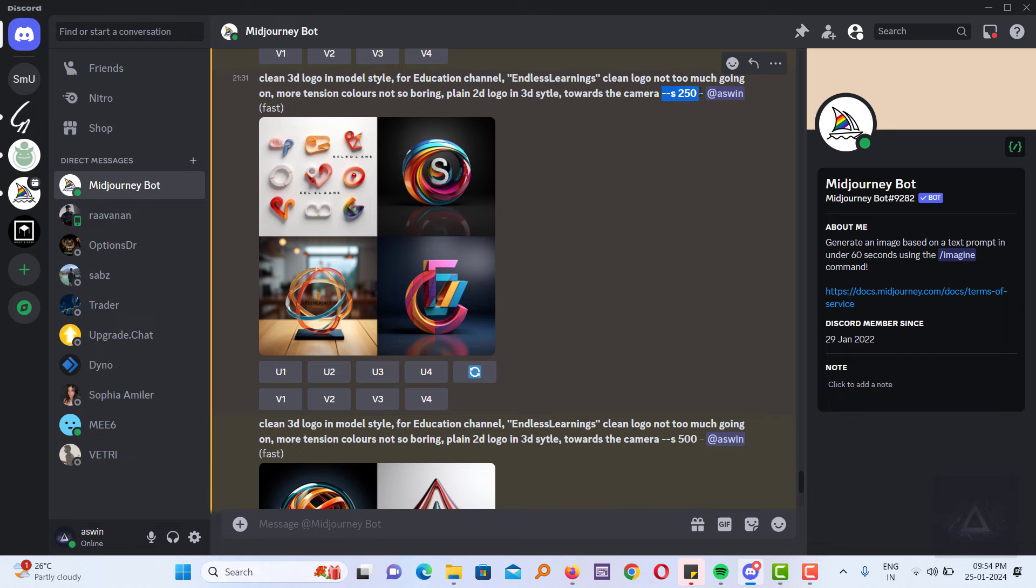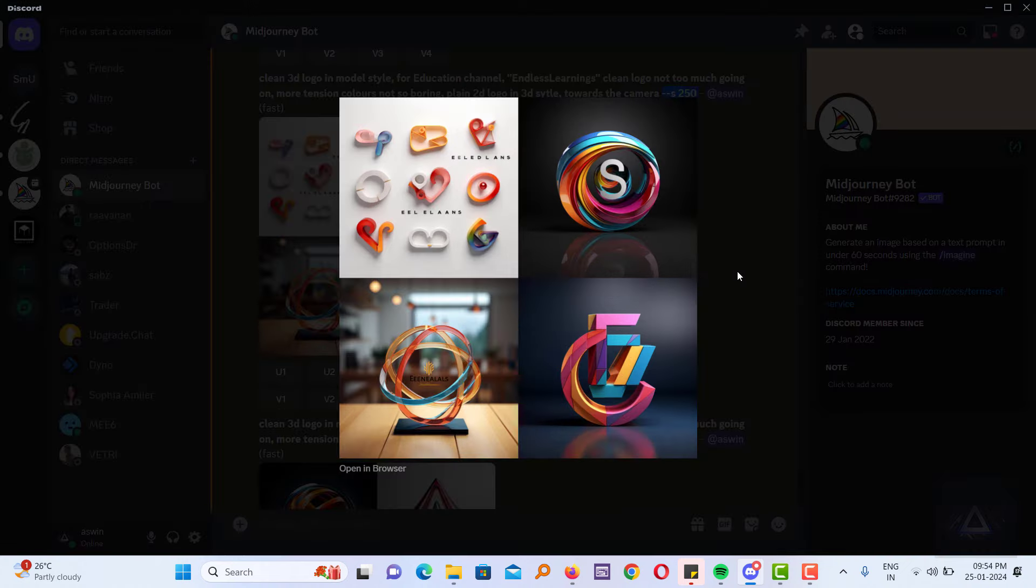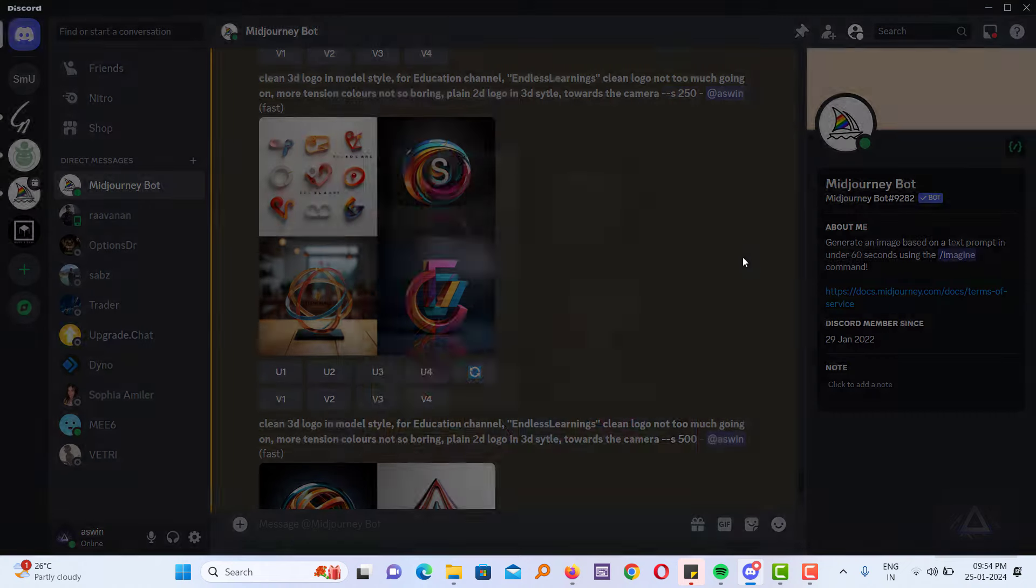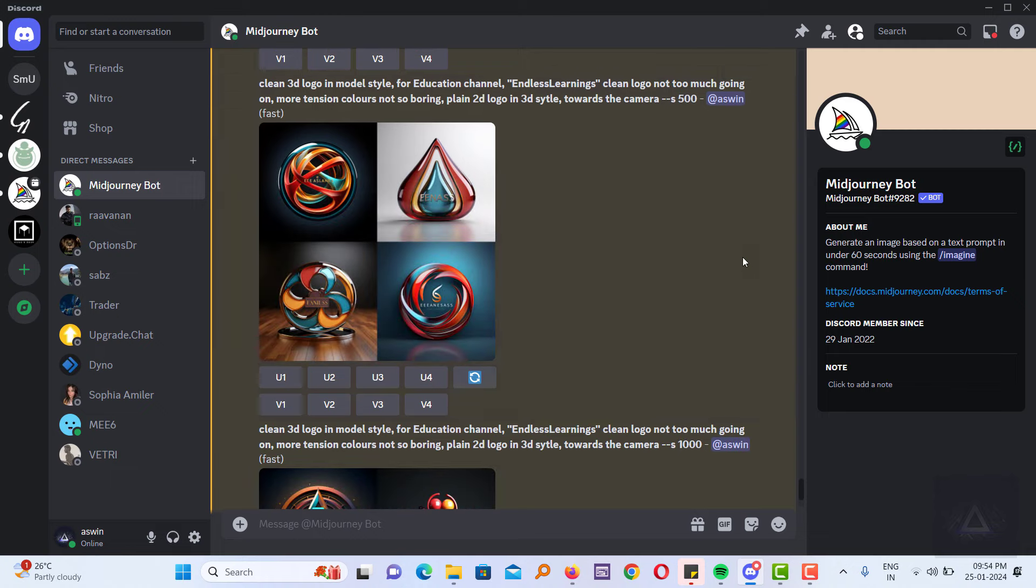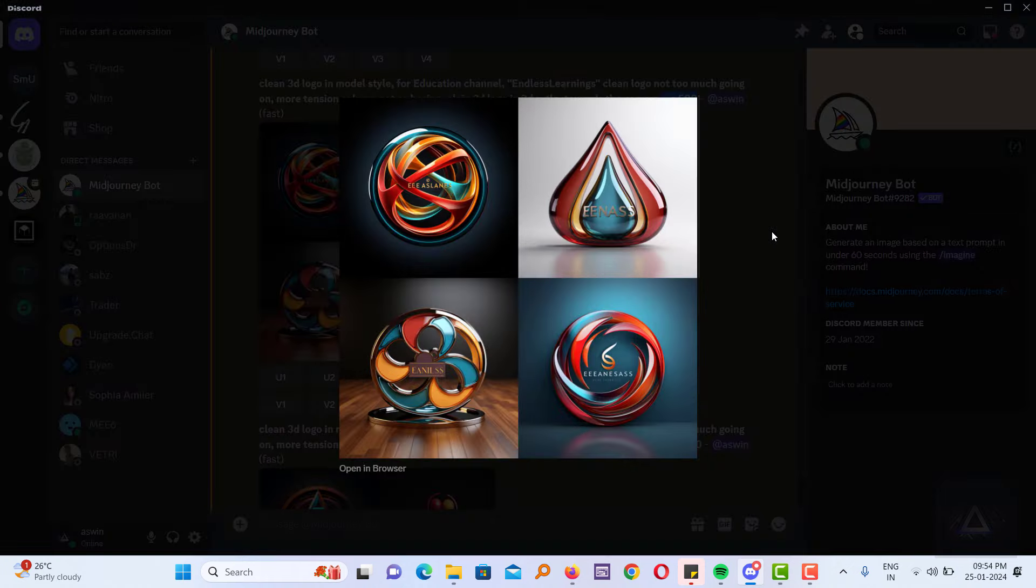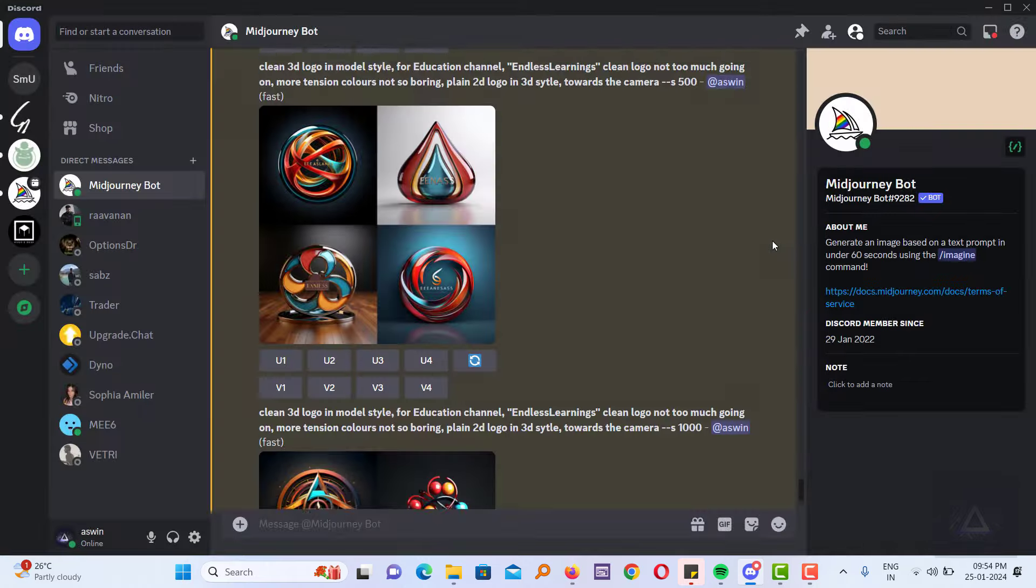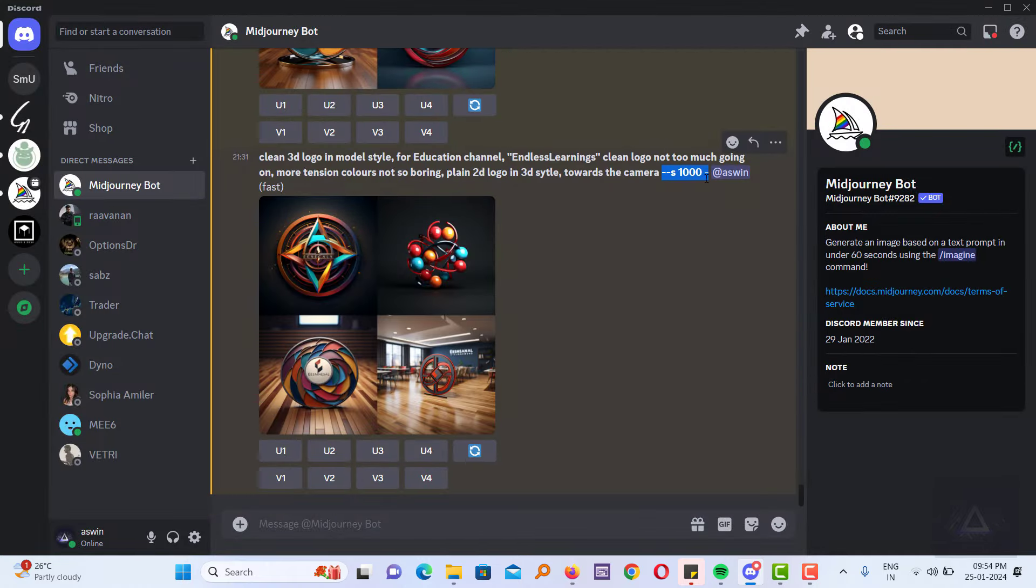Stylize 250 renders images with a high level of style. Stylize 500 and above creates very artistically styled images, which may deviate more from the prompt.